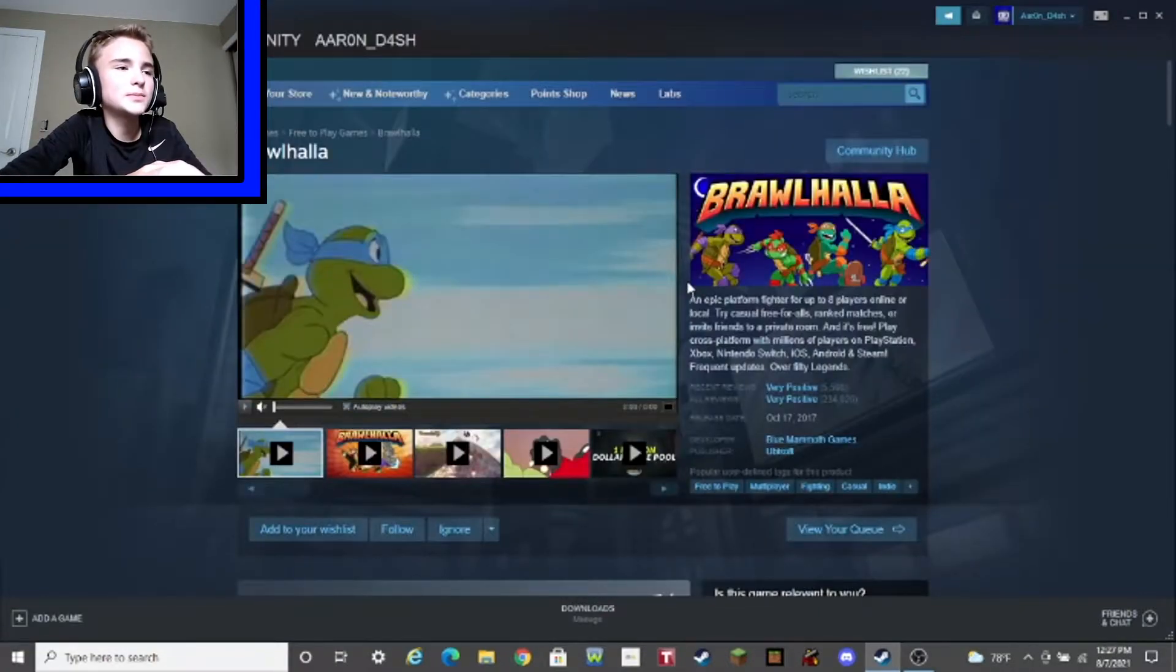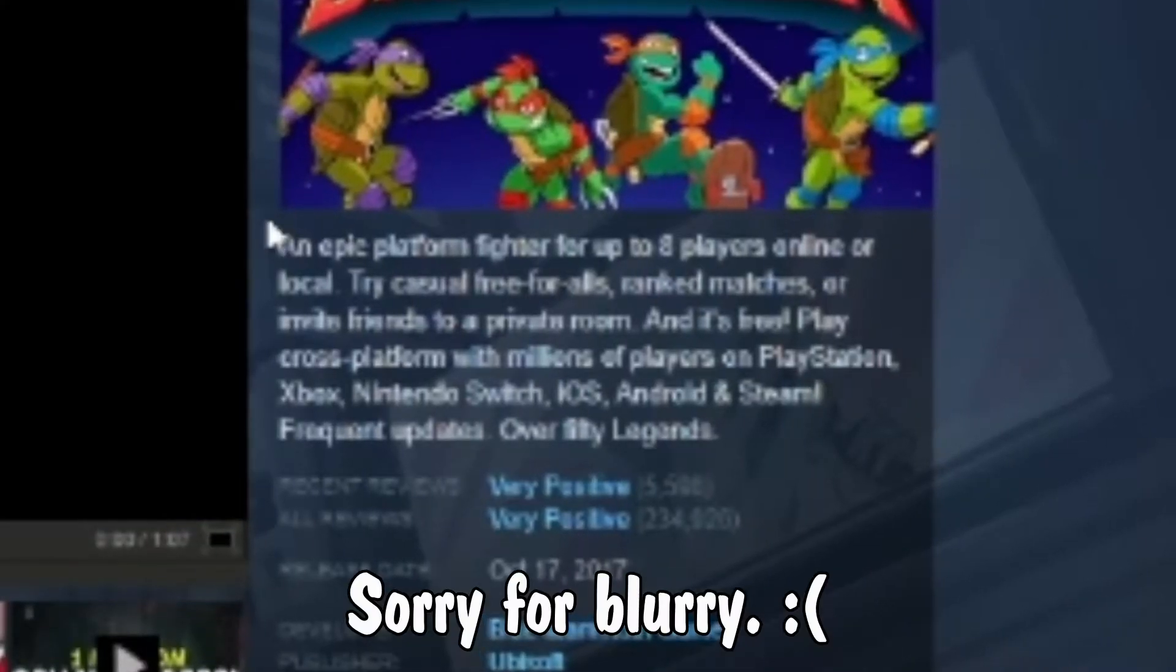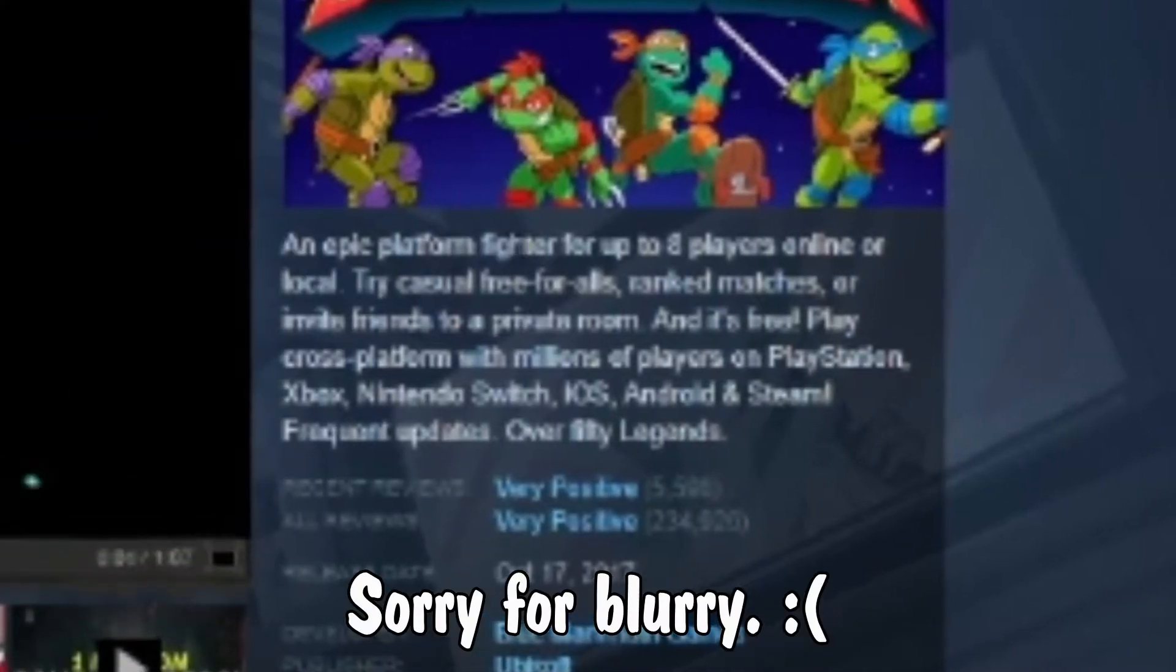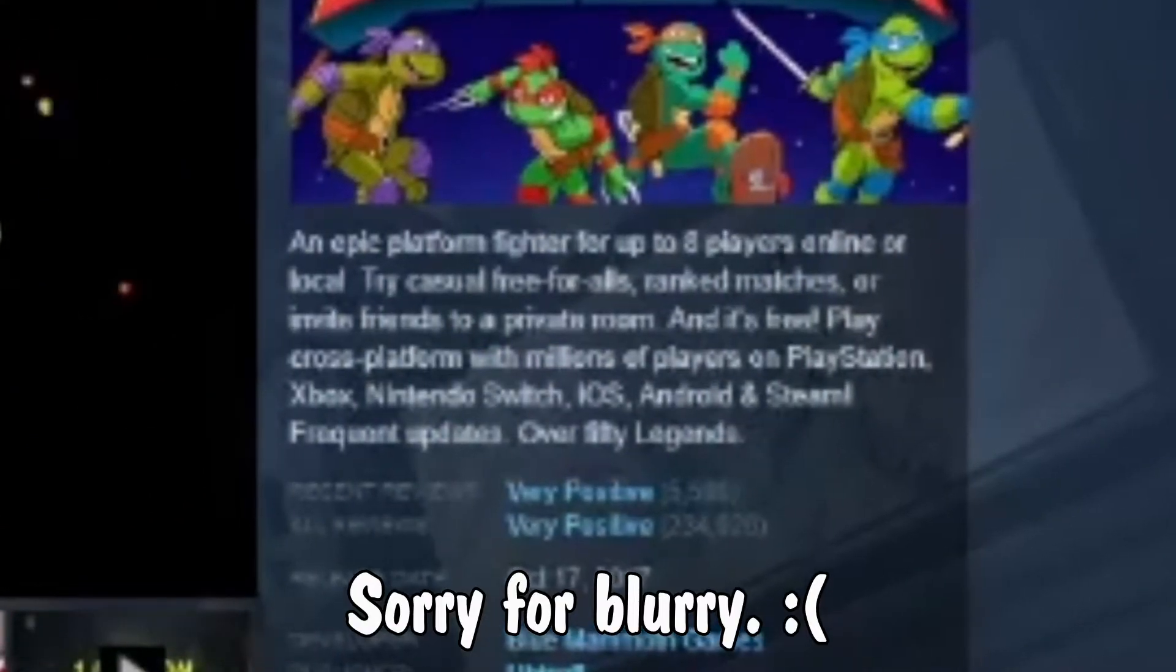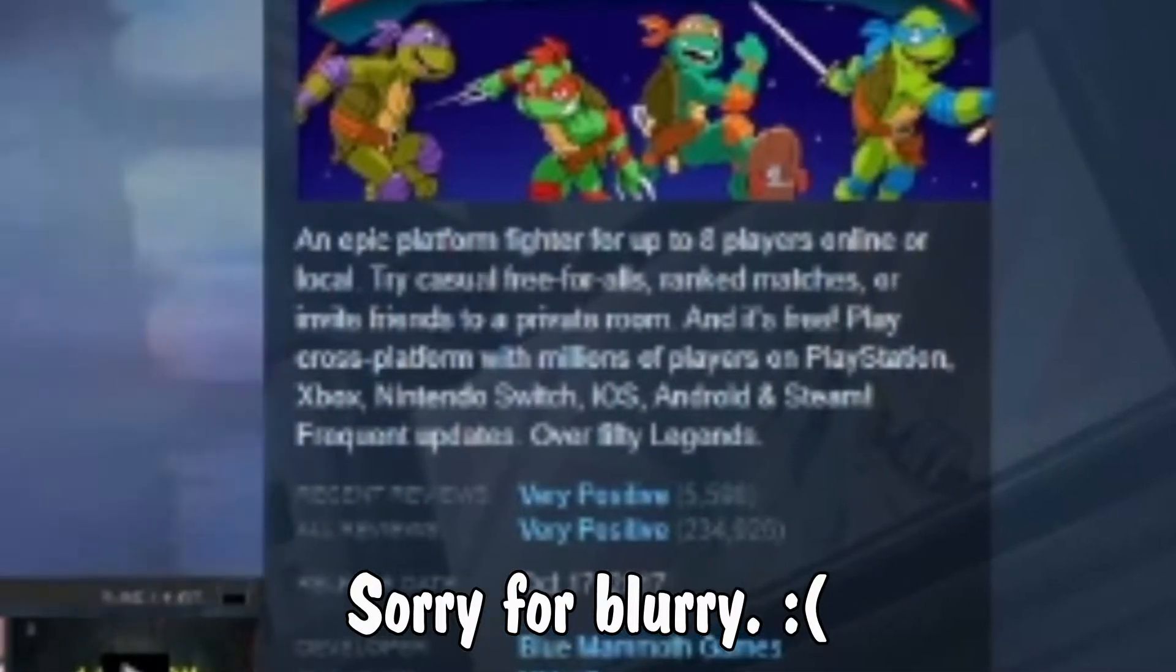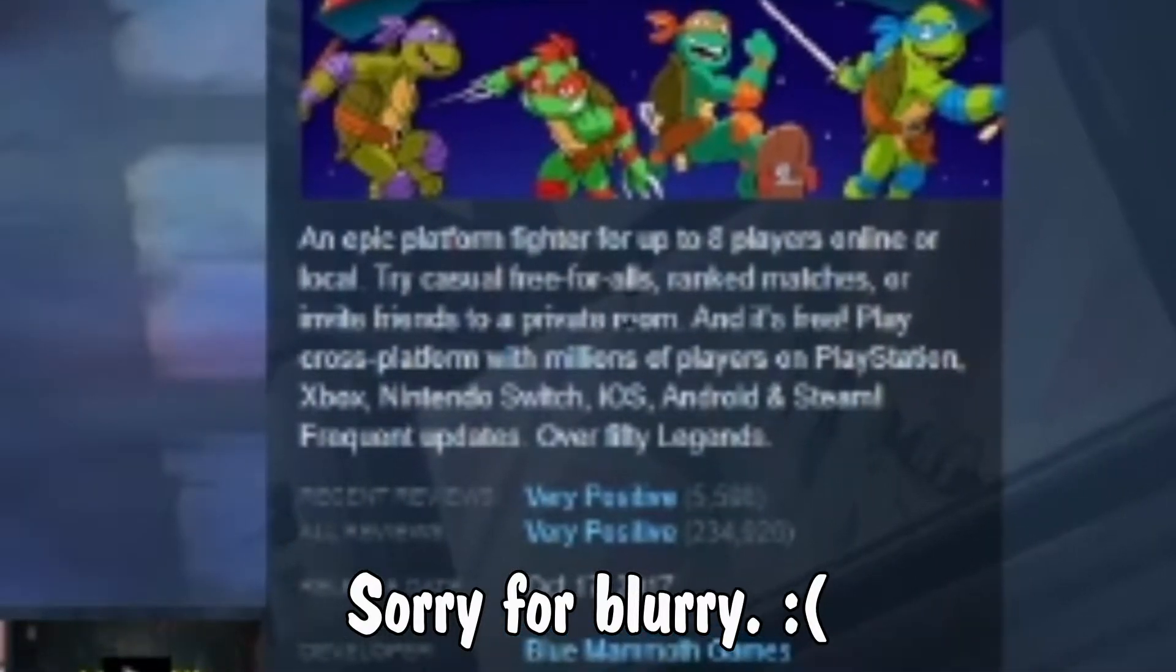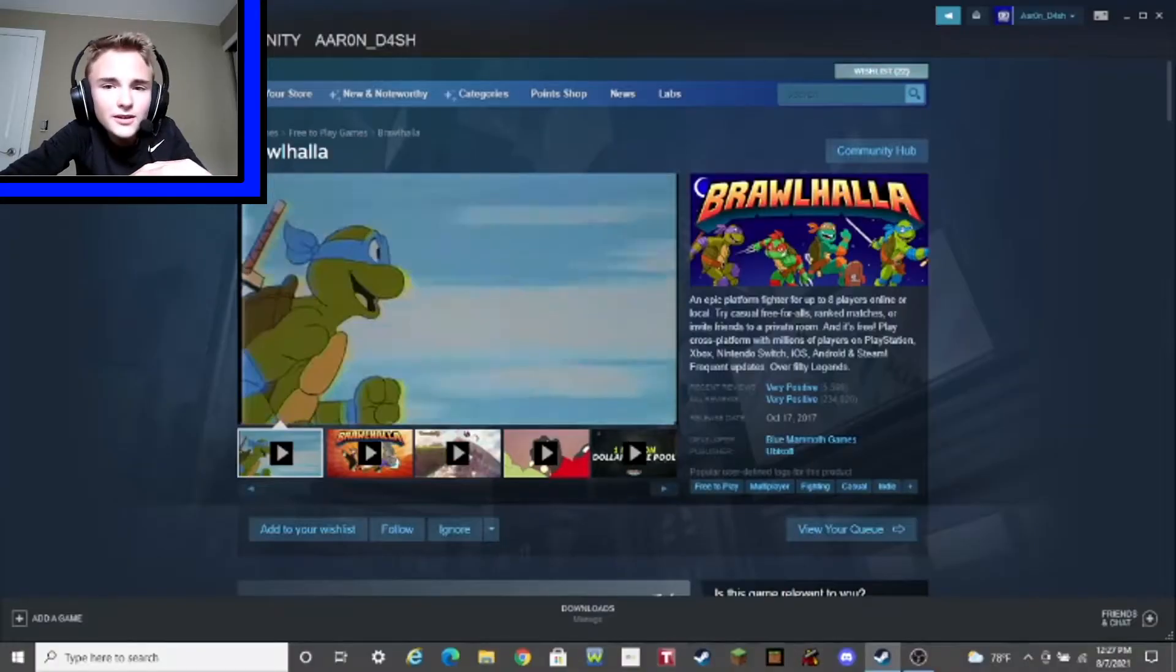Let's read the description for this game. An epic platform fighter for up to eight players online or local. Try casual free-for-alls, ranked matches, or invite friends to a private room. Sounds pretty cool. But what's even cooler is the Steam Deck.